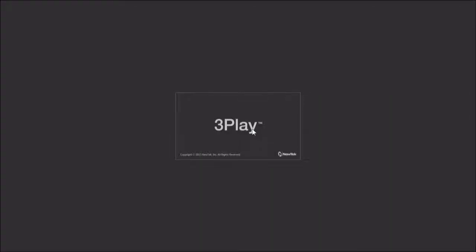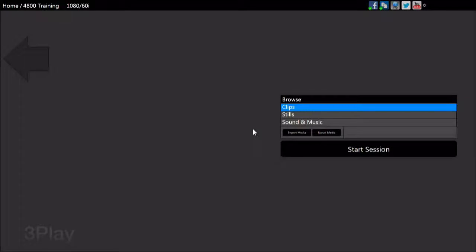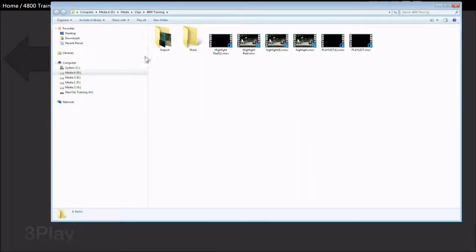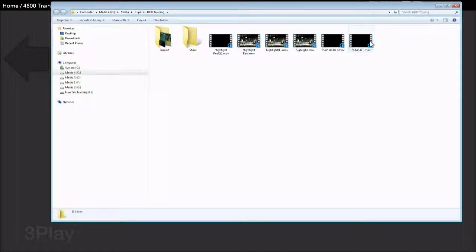From here you will have access to the content created in the session. If you click on the clips button, you will see all the rendered playlists exported to the clip list.